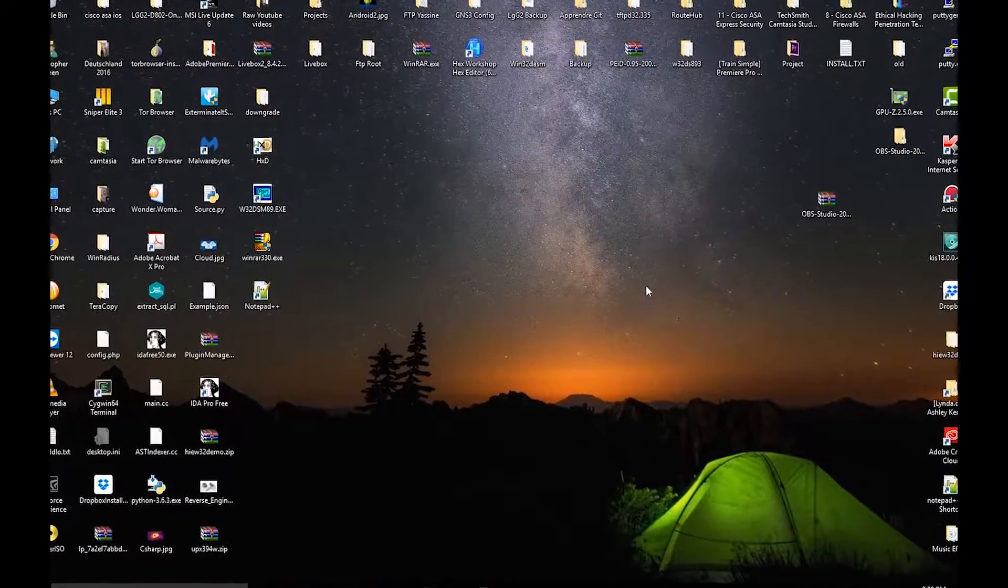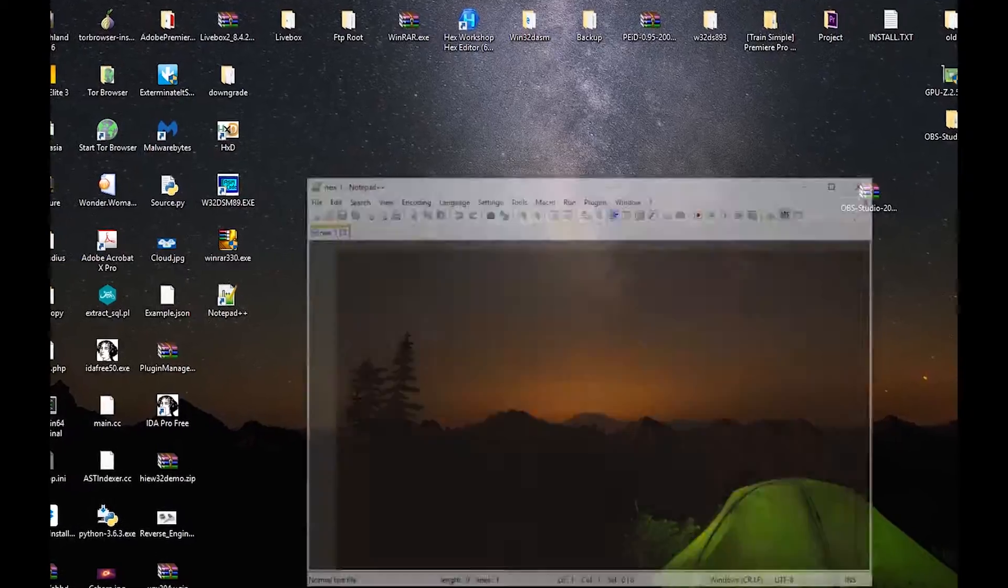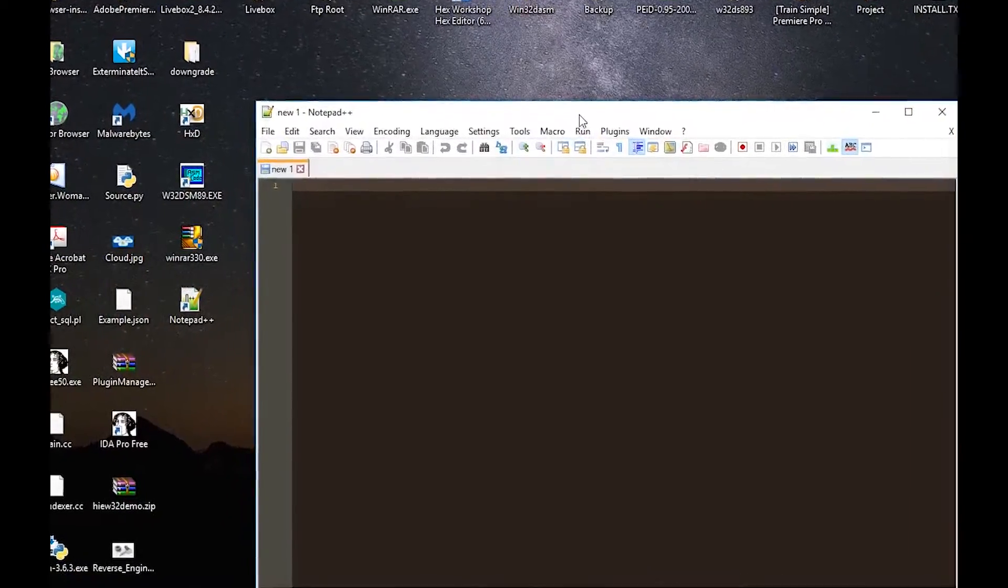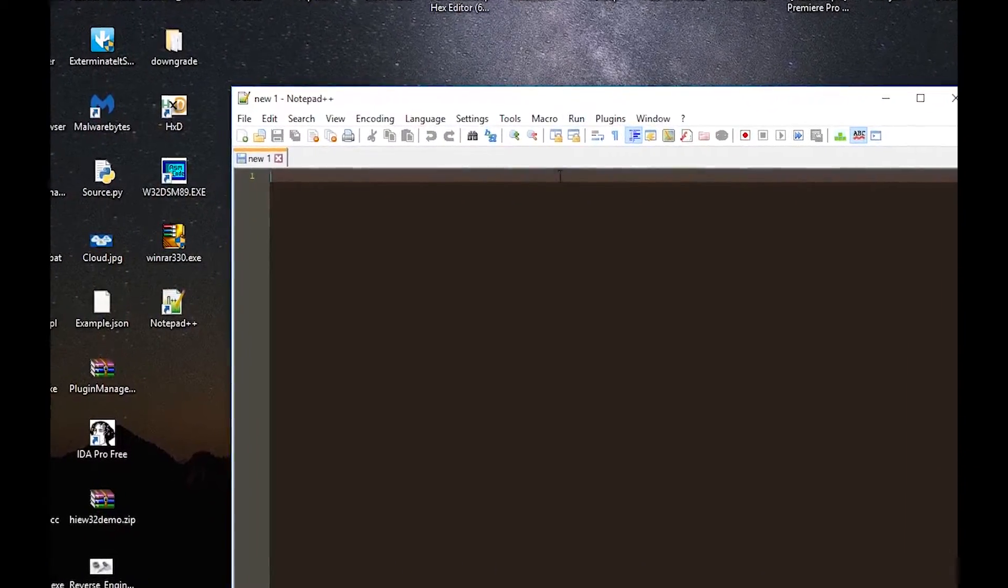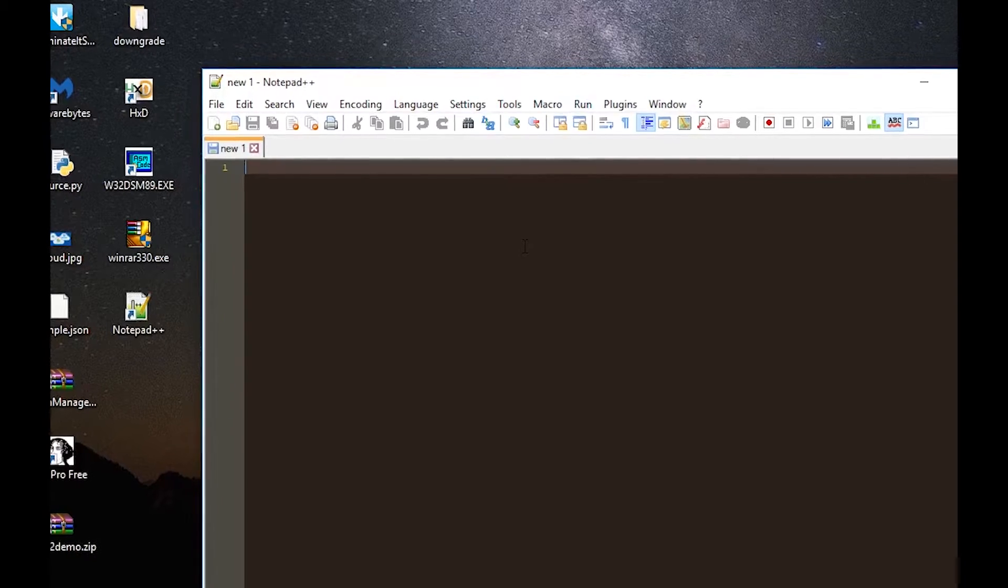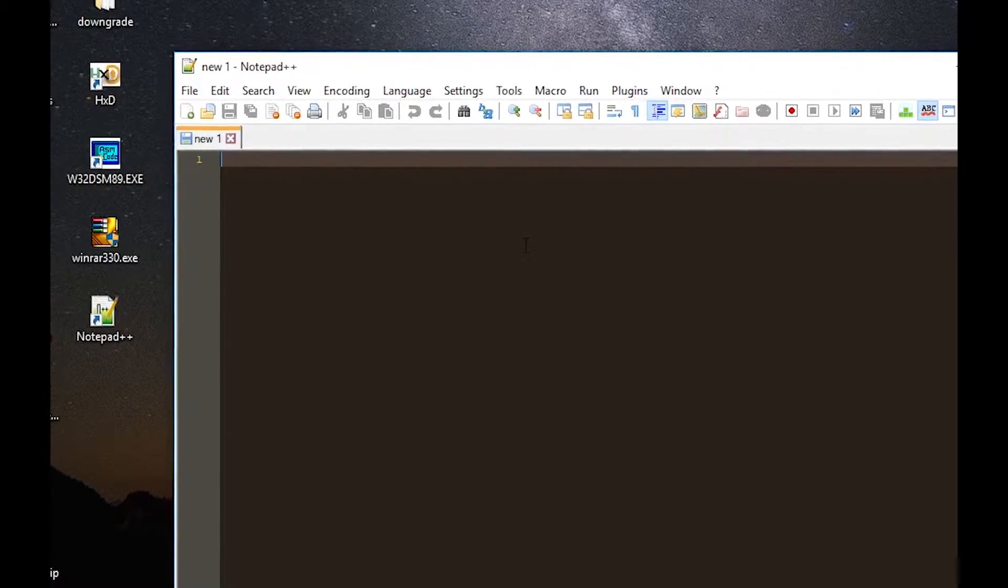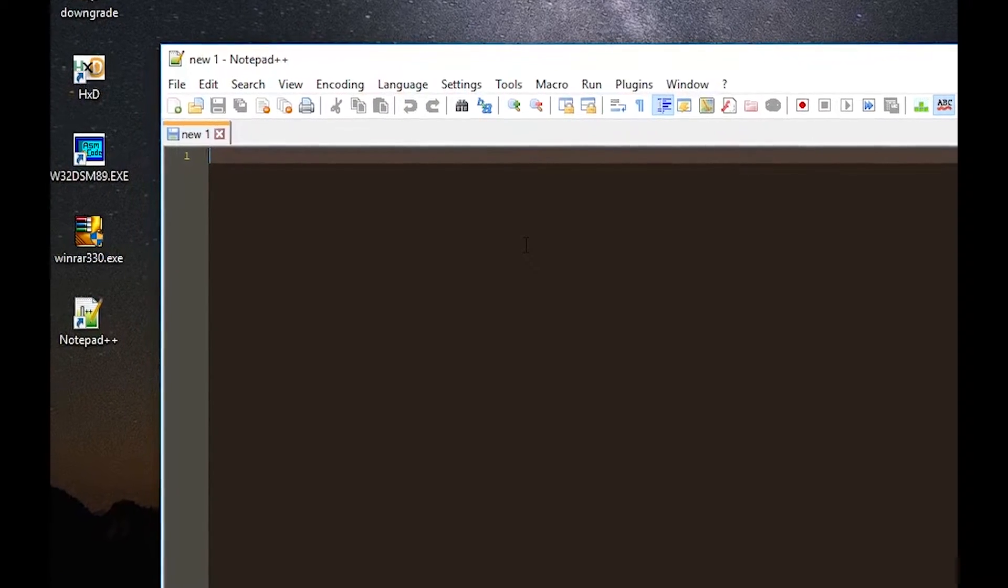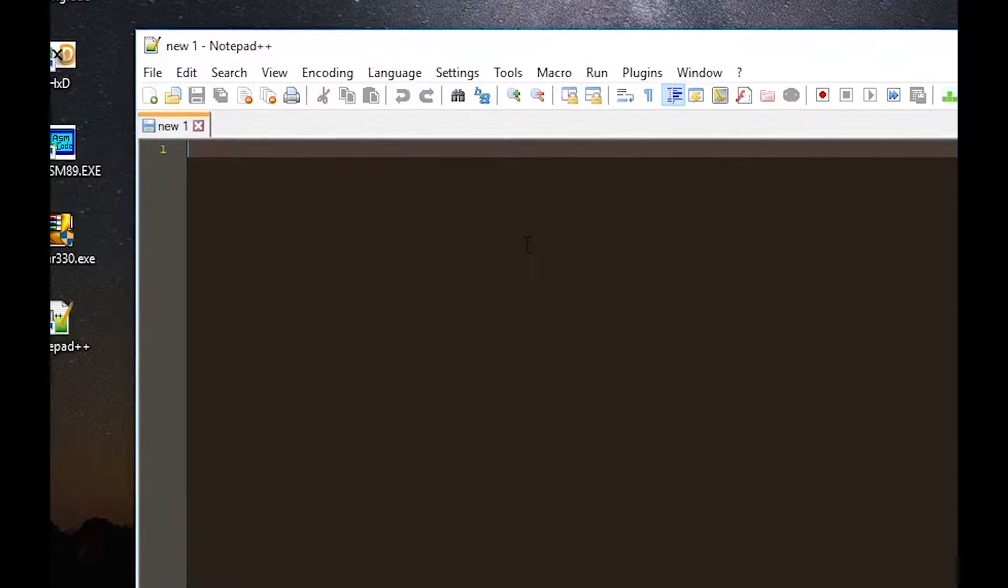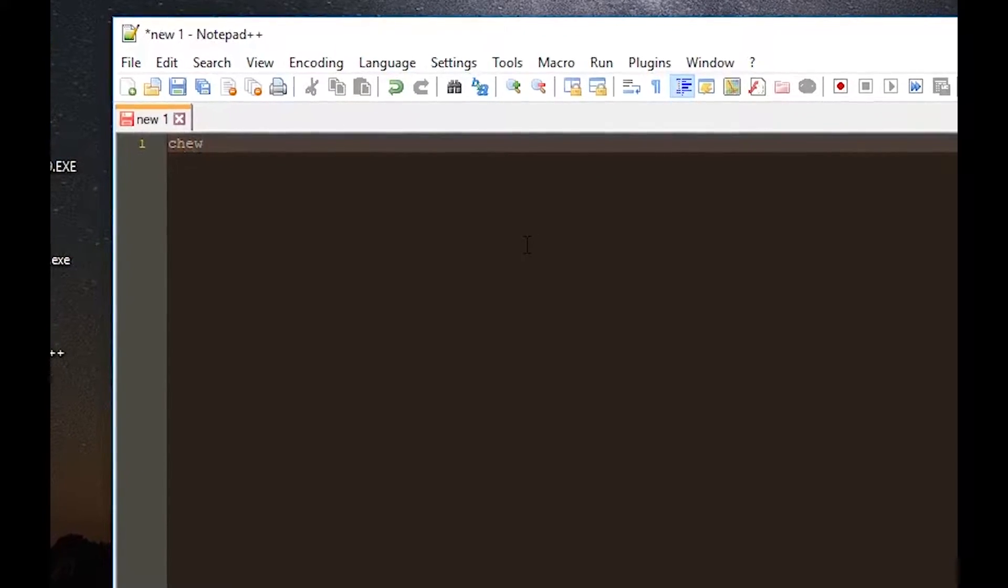First of all, let me open Notepad++. As you can see here I opened a new file in Notepad++. So the first easter egg is actually you have to type the keyword chewbacca.